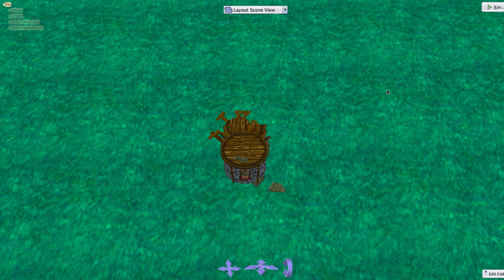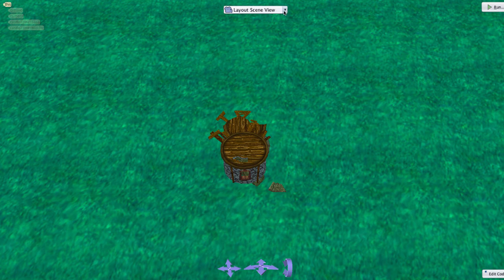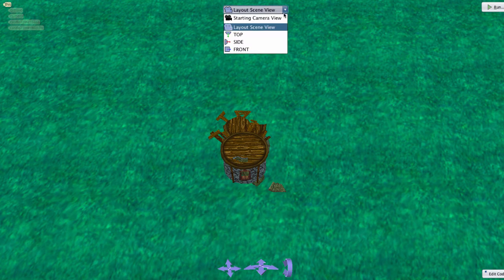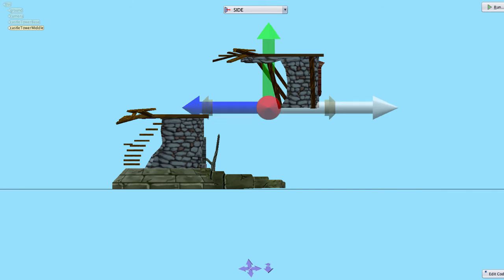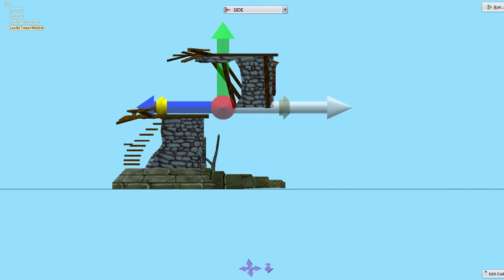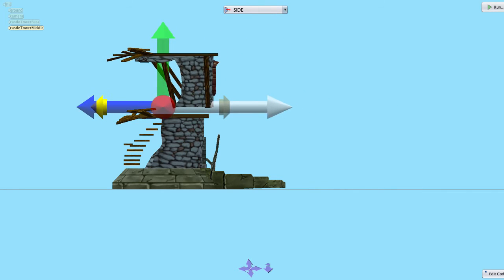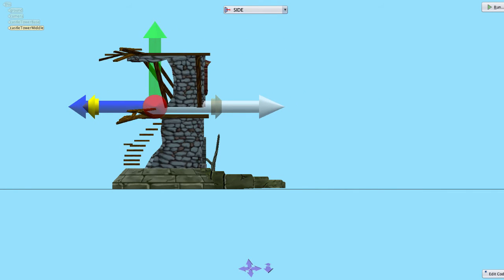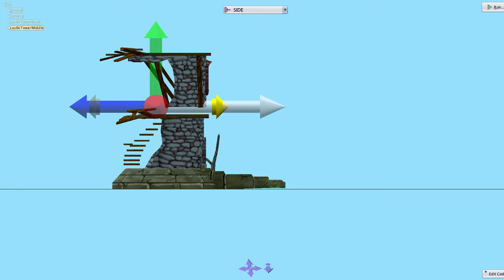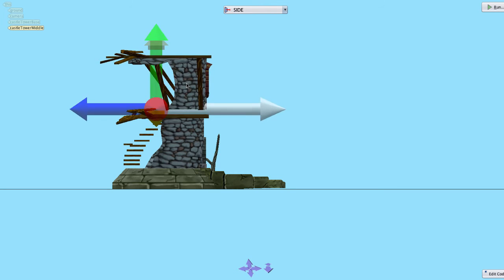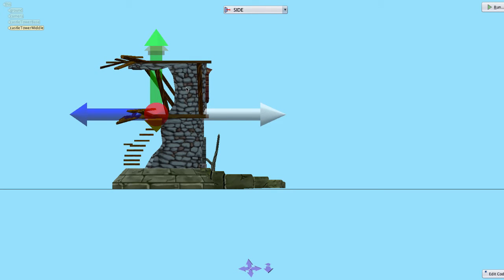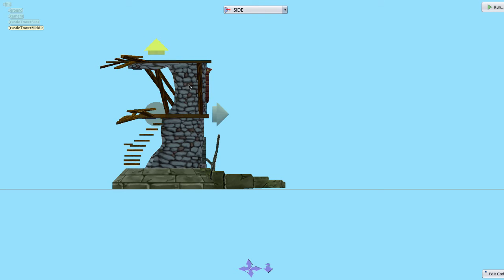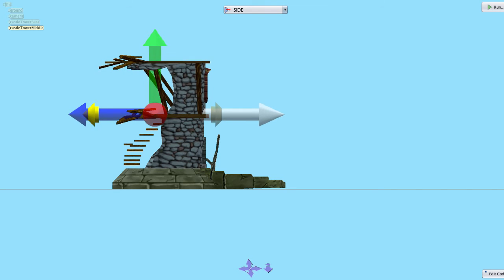While viewing the scene from the other camera views, you can still manipulate objects as you would from the starting camera view. When viewing our castle from these other views it becomes obvious that the middle tower is not actually aligned with the castle tower base. We can use these views to choose a perspective on the tower that allows us to easily align the two tower sections.